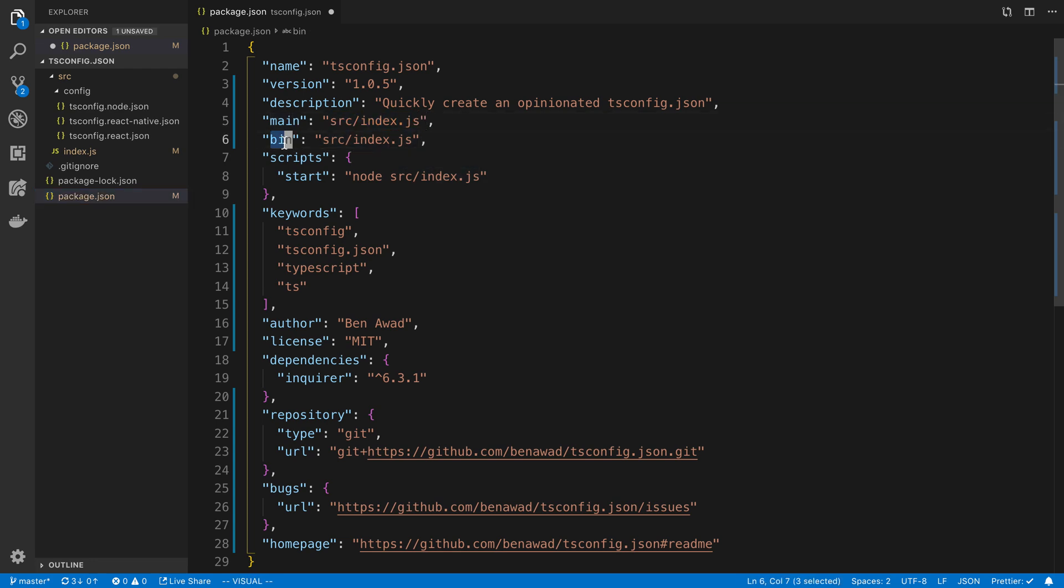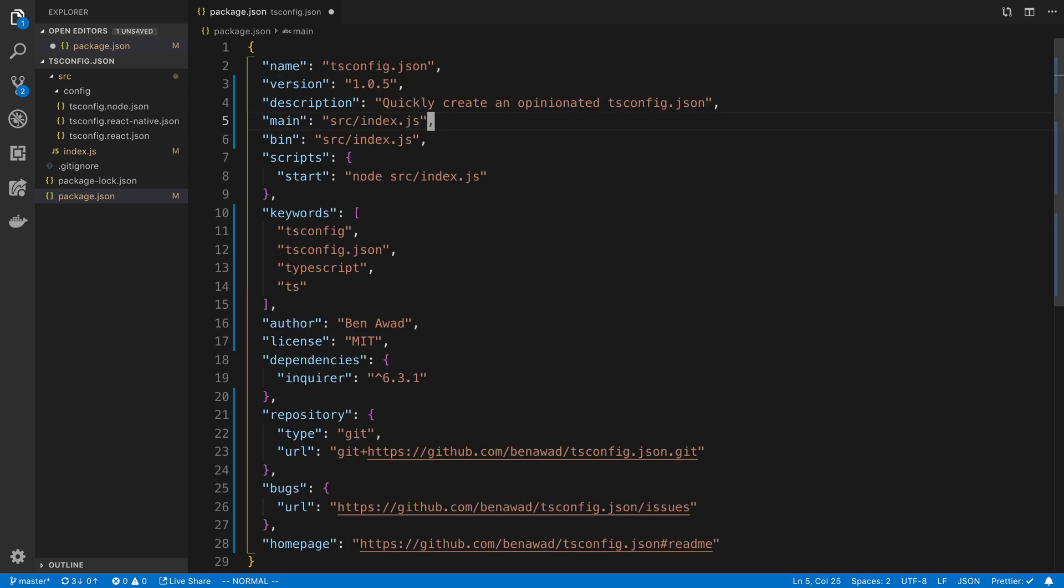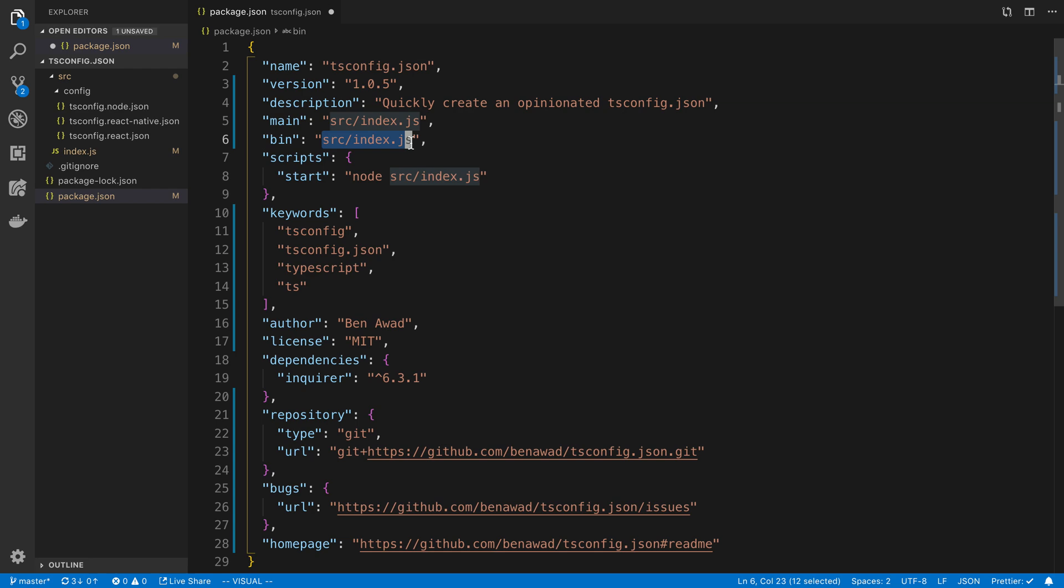Underneath that there's this thing called bin, which is specific for command line packages. Mine is a command line package that when you install it you're going to execute it like I want you to be able to just type tsconfig and it runs. To get that functionality to work, you need to create a bin in your package.json and set it to where the start of the command line is.